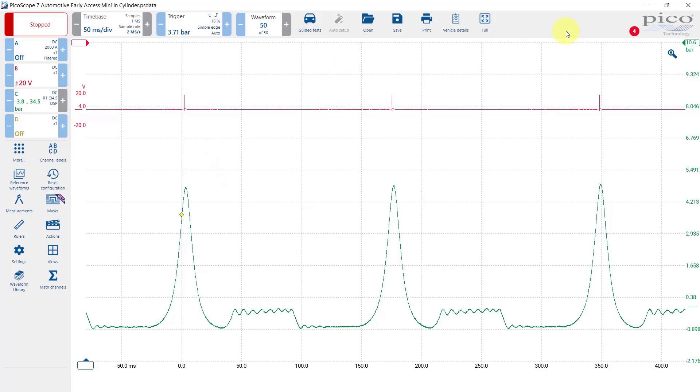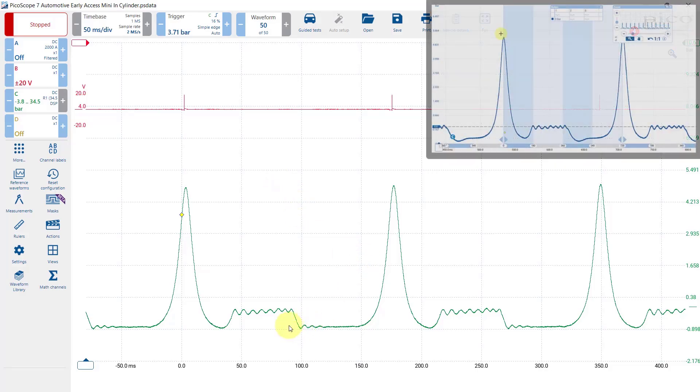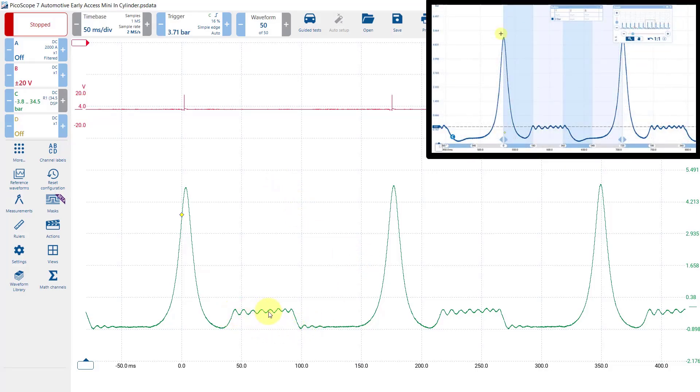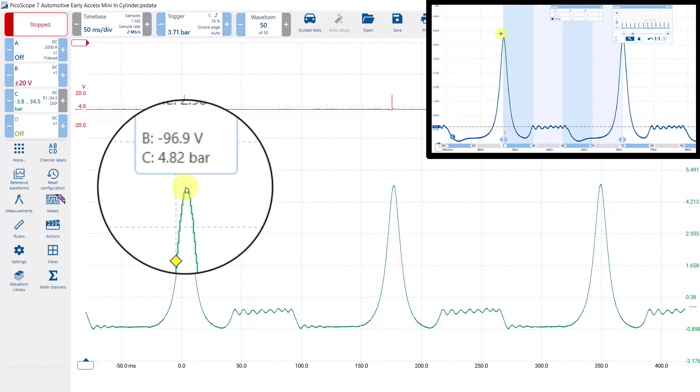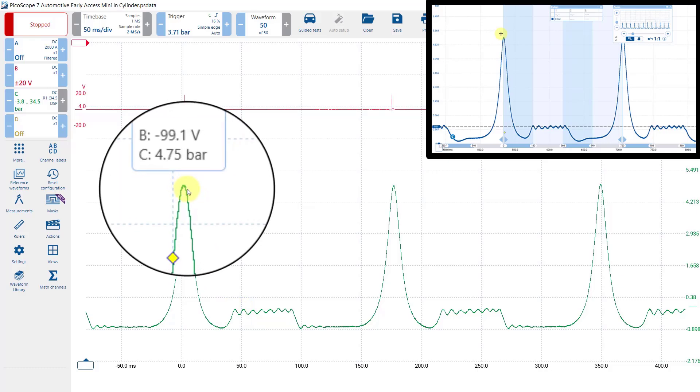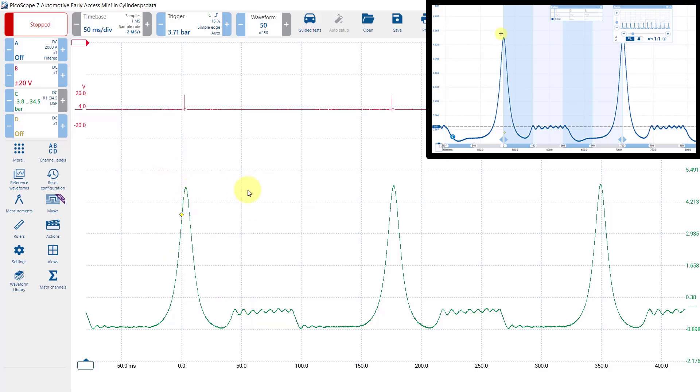You can see that we get a similar waveform. This is coming in at about 5 bar again, similar pressure for this engine. Remember it was in a fault state. I think this one had all the variable valve timing disconnected as well which might explain why it looks a little bit different.